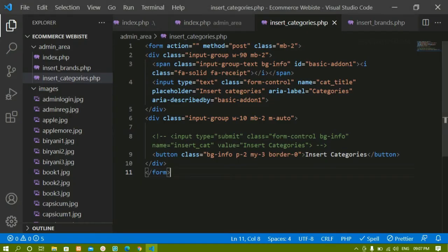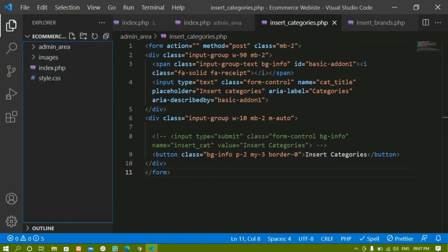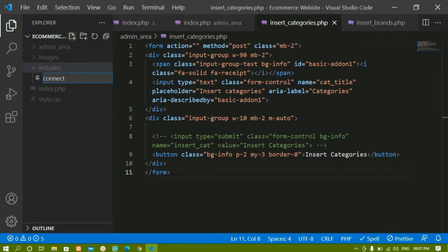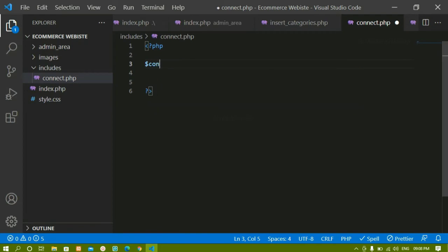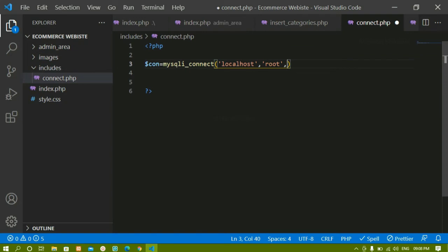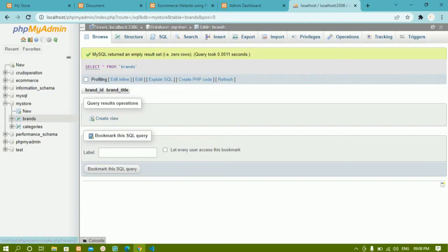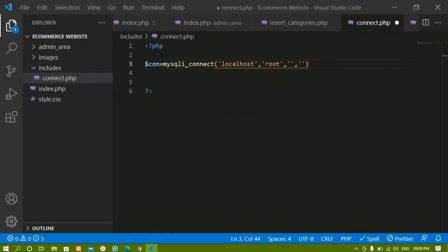Inside the project root I'll create an includes folder, and inside it a file called connect.php. Here I'll write the PHP code to connect to the database. I'll create a connection variable using new mysqli(), passing four parameters: localhost, username (root), password (empty), and the database name (mystore).